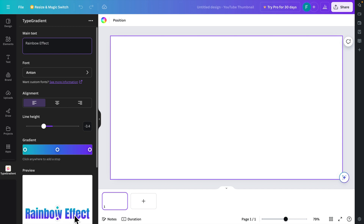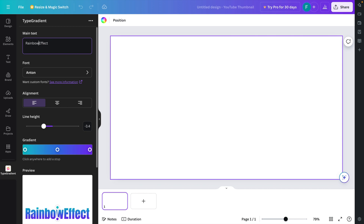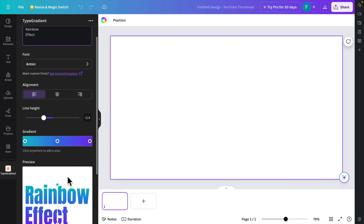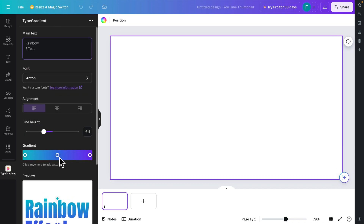We'll see a preview in the left corner of the window. The text is appearing on one line — if we want to separate it, we can press Enter to insert a new line. So I'm going to create a new line and it should now look like two lines. Now let's change the font.